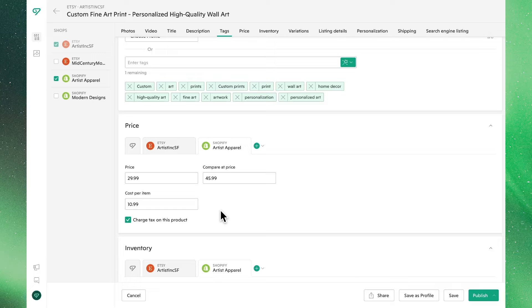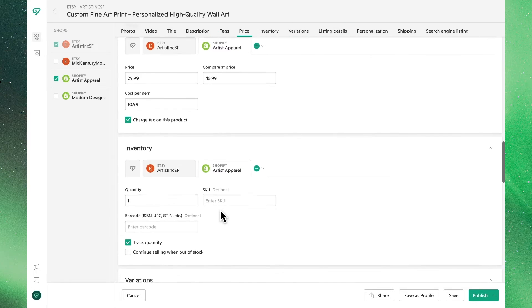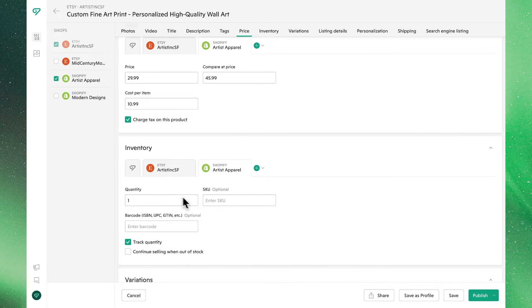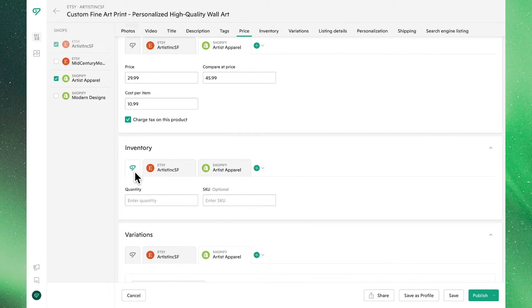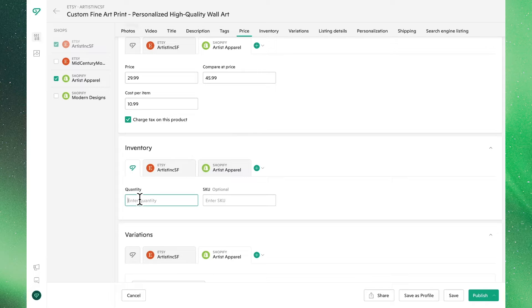It's a similar story with quantity. Once again, let's set the same base quantity and make the individual edits as needed.